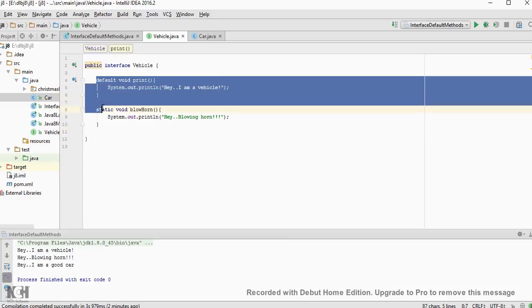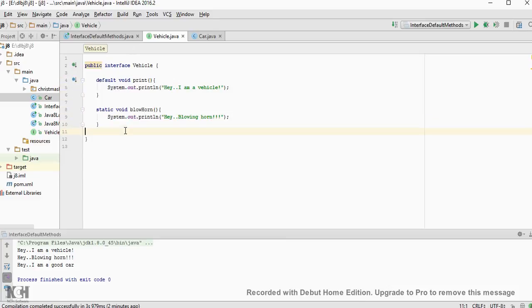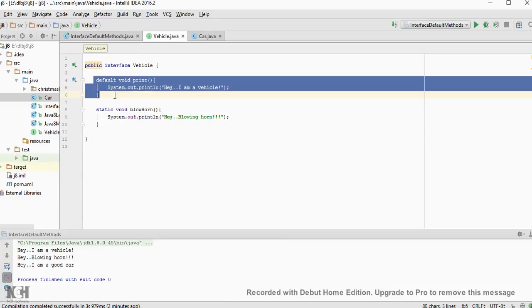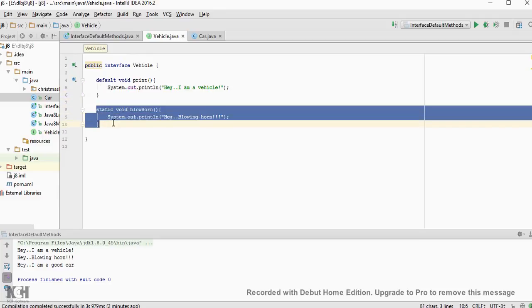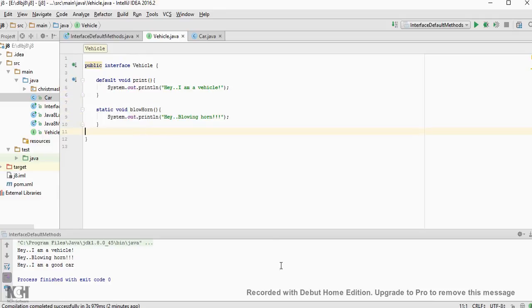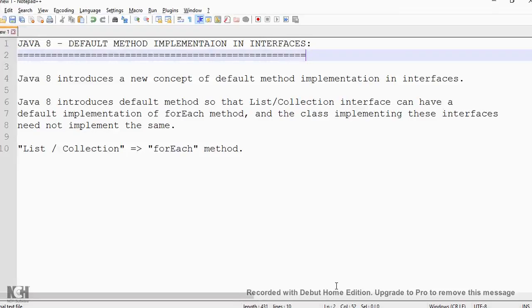In Java 8 it's possible, you can have your default methods and you can also have static methods. So why do you need these default implementation in the interfaces?